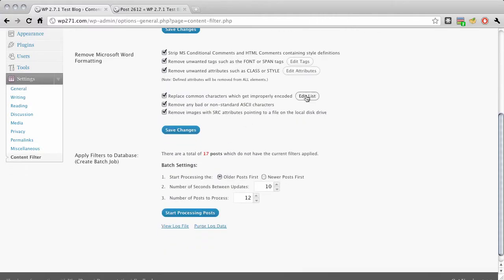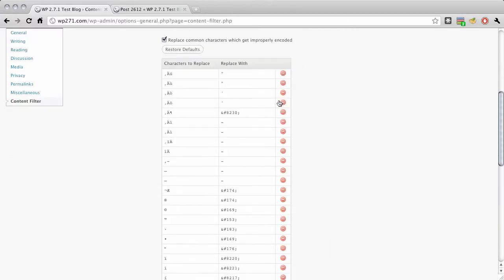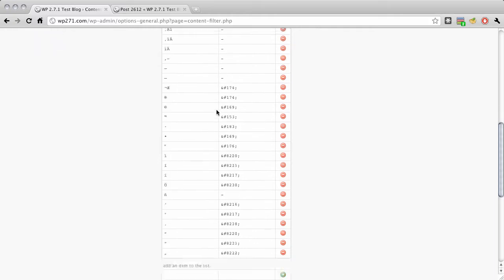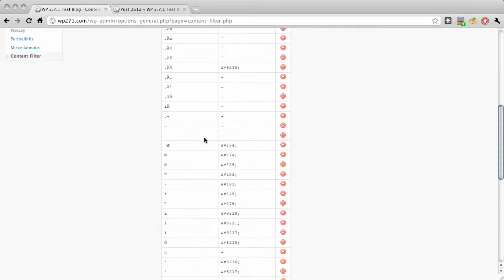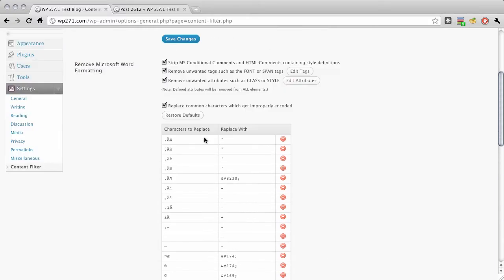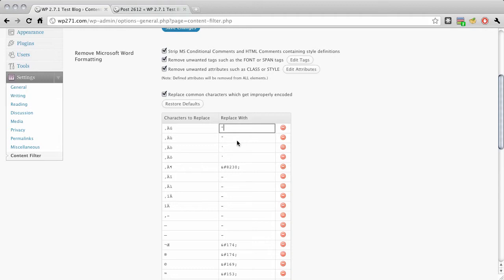And in the user interface here I use some jQuery so you can actually edit these tags right in here and add new ones to the list and it'll just strip out whatever you tell it to as far as tags or attributes.